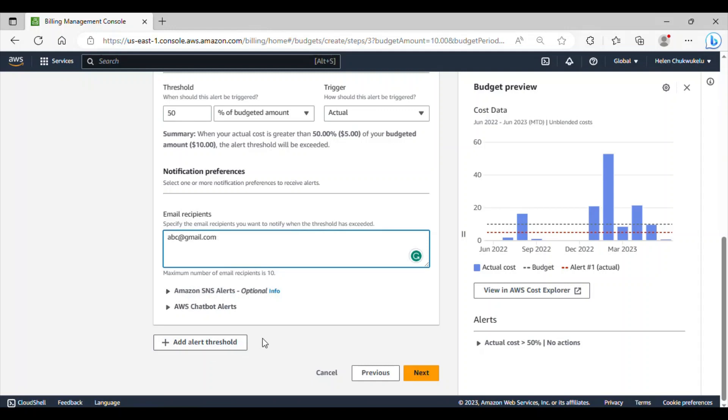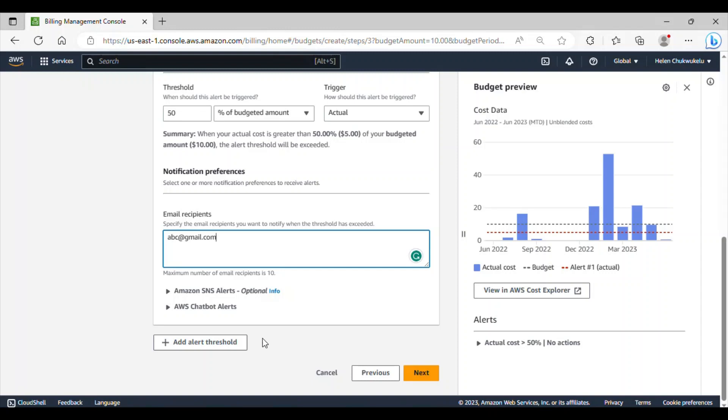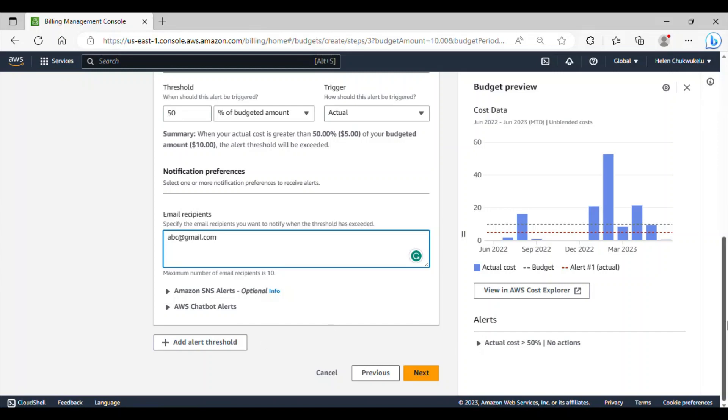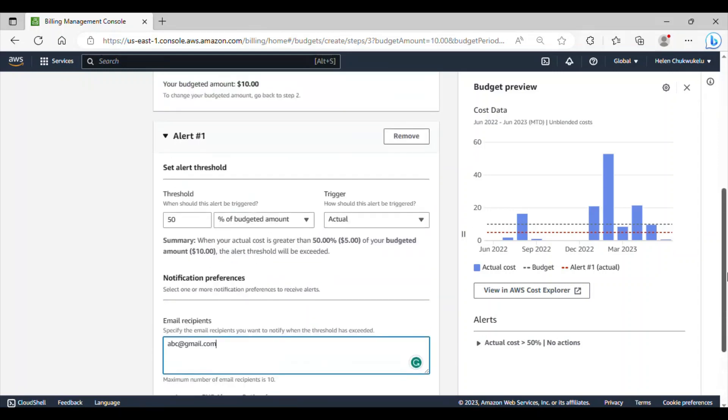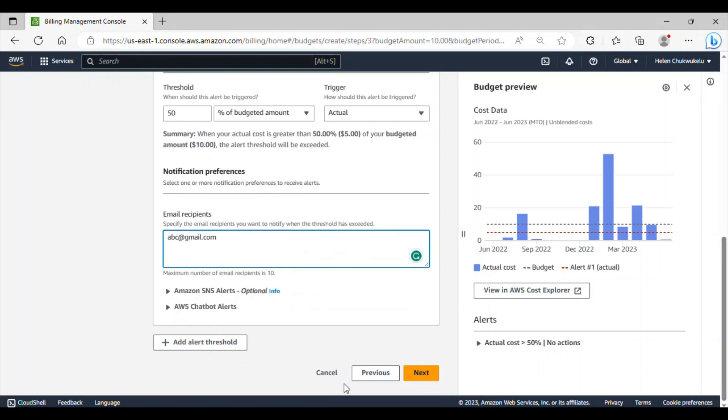You may want to add more than one alert threshold for probably granular monitoring. Budget allocation, for instance, you can set it for different teams. You can set budget for different projects or departments and that will require adding multiple alert thresholds. It's also good for cost optimization. Multiple alerts at different percentages of the budgeted amount will allow for close monitoring. We don't want to add more than one alert. This one is good for us now.